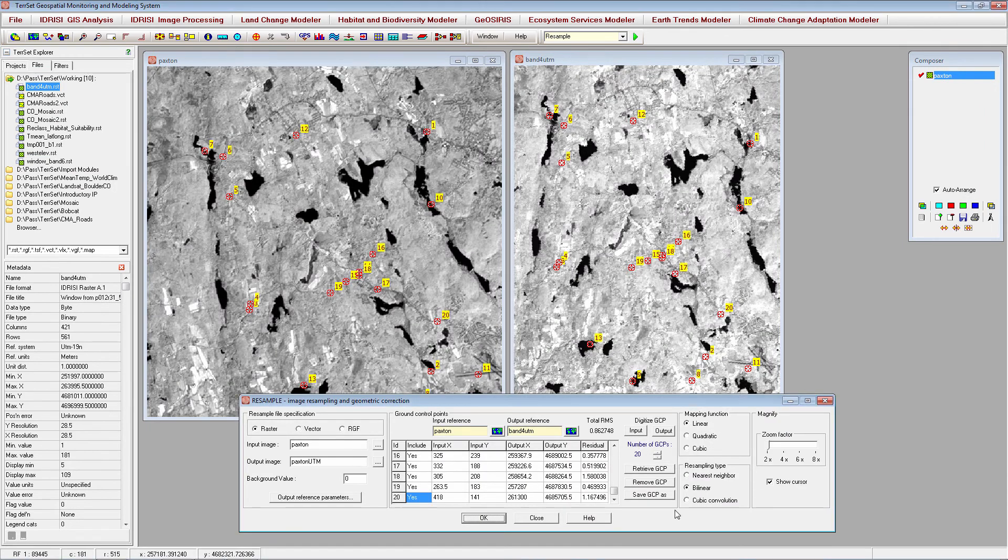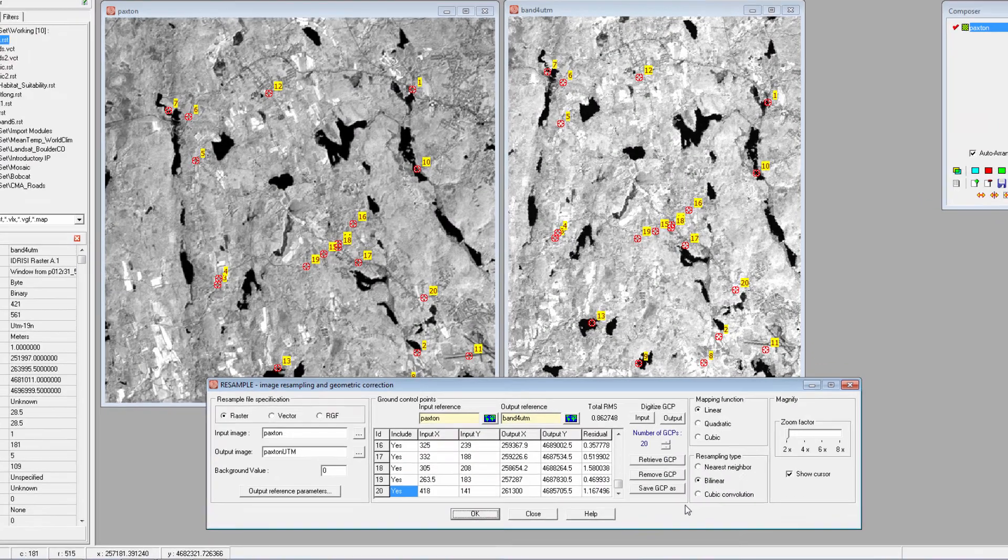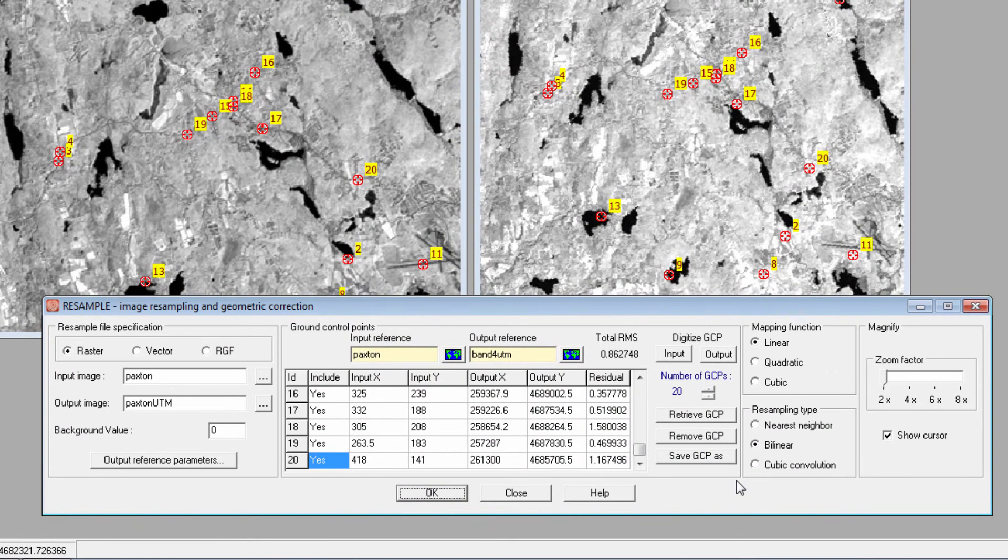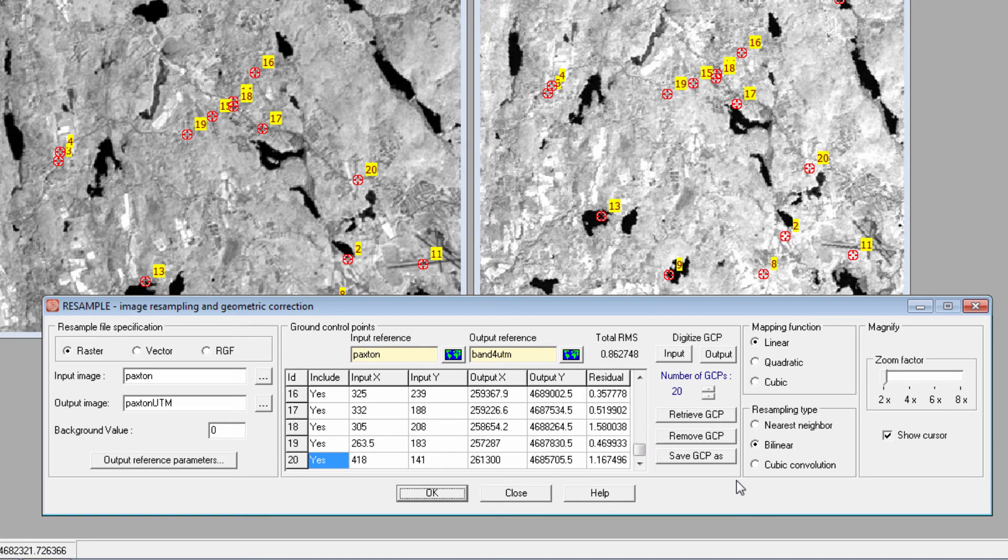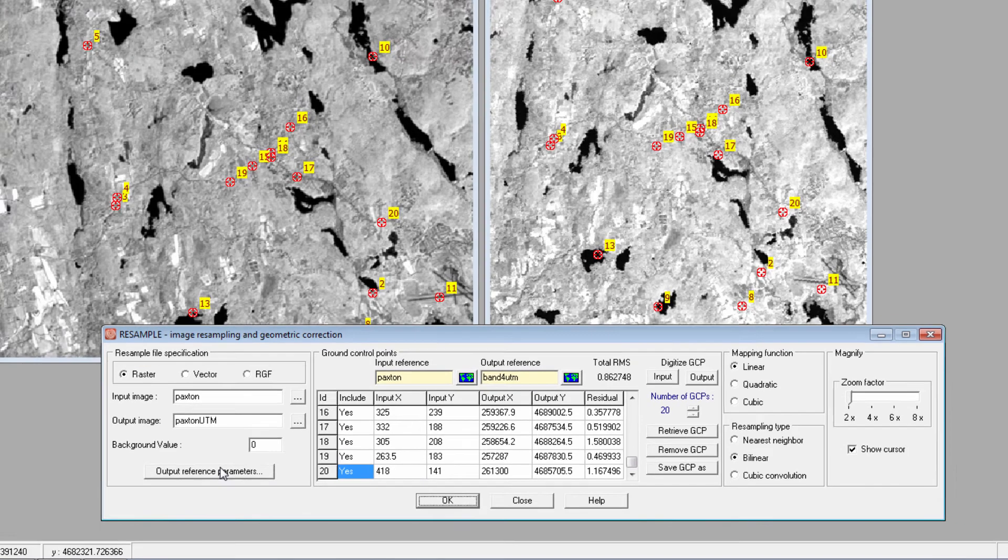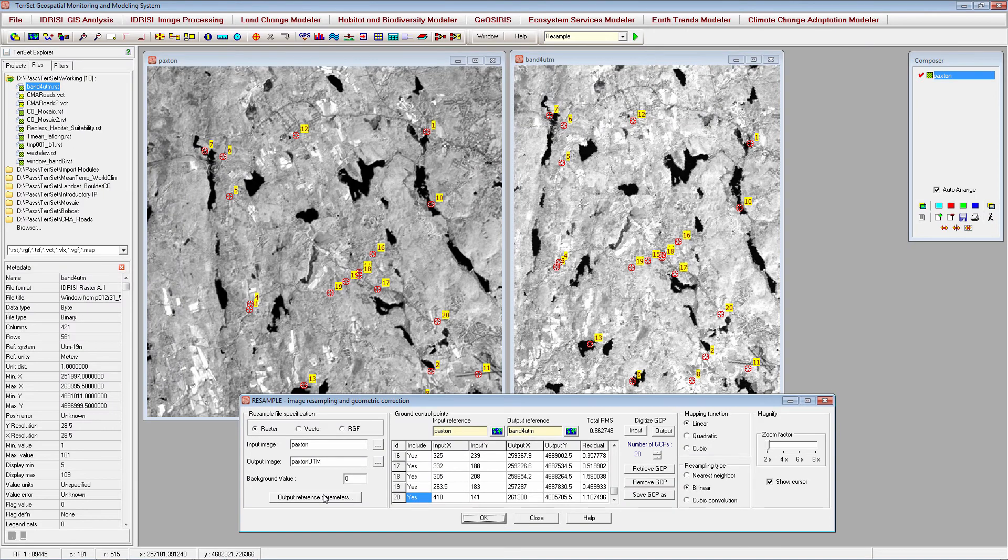The Resample module registers the data in one grid system to a different grid system covering the same area and can also be used to change image resolution. If you click the Output Reference Parameters button, you can change the number of rows and columns, and thus the resolution, of your output image. Here, I'll georegister TerrSet tutorial data of Paxton, Massachusetts.